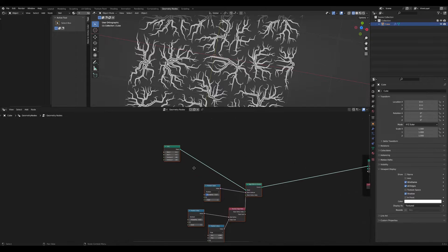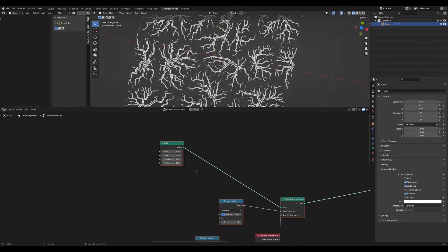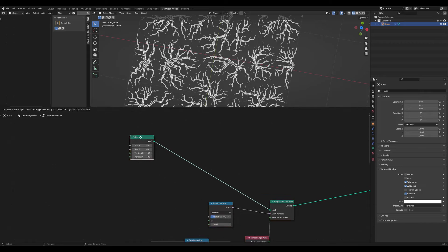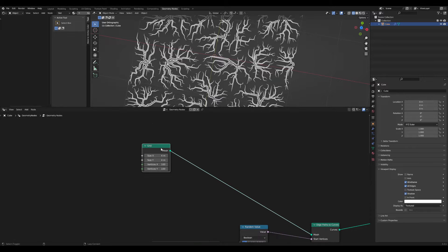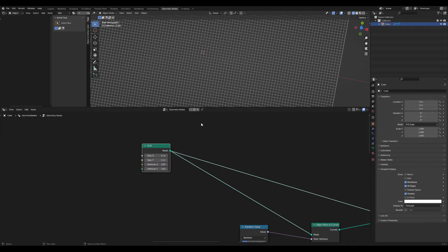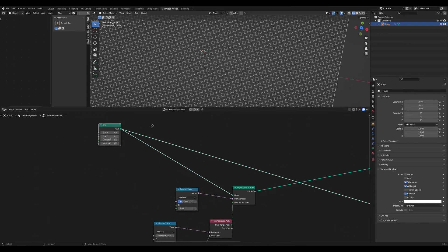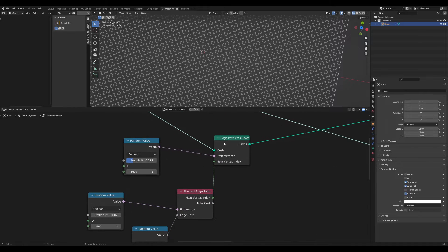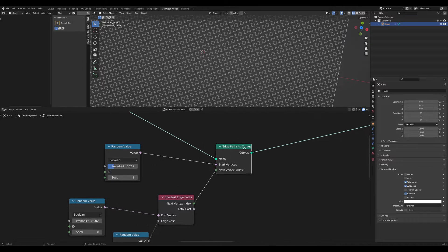First, let's go over the setup I have. Here's a grid, and on this grid I instanced my edge paths.